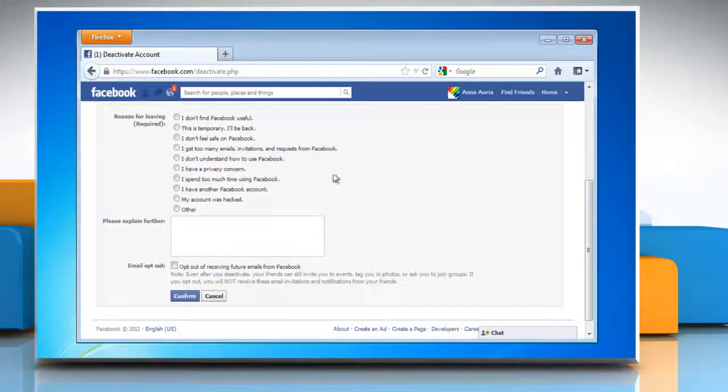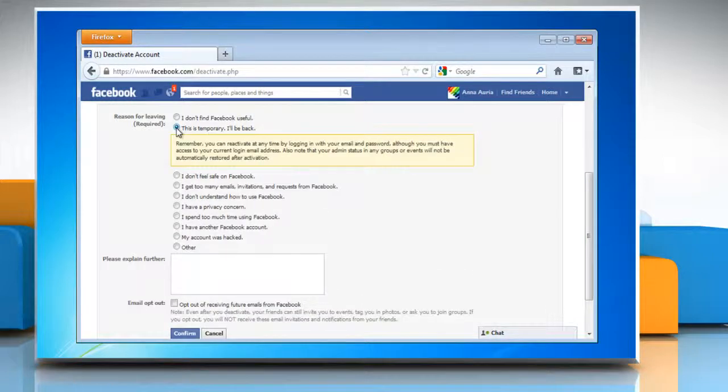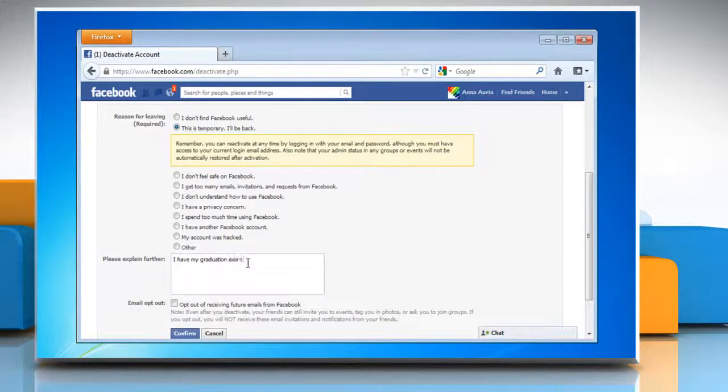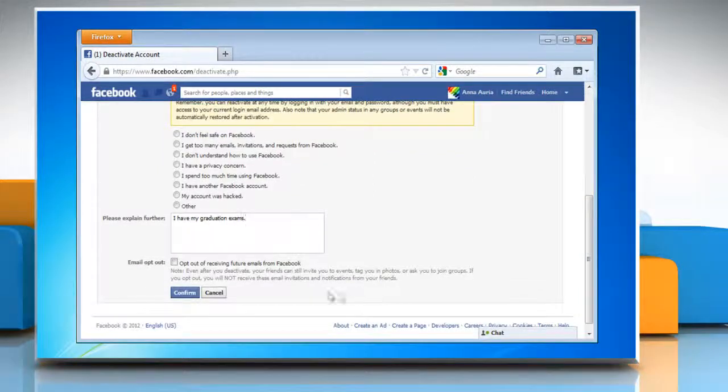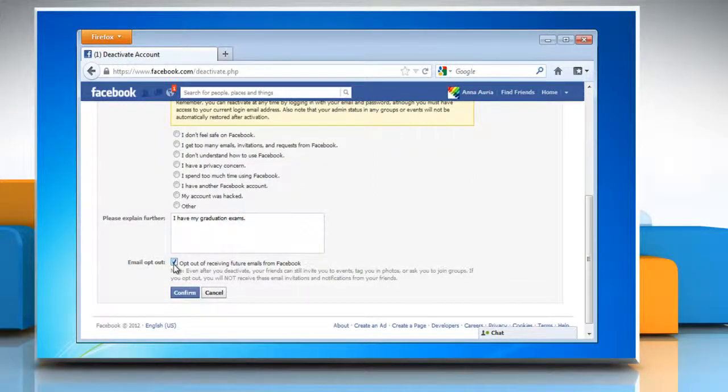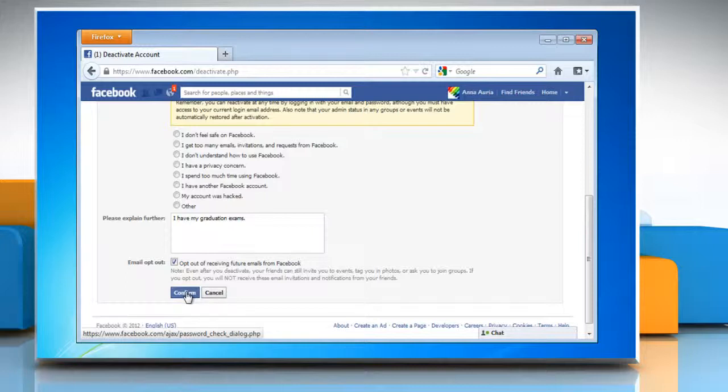Choose a reason for deactivating your account and type a brief explanation. If you want to stop emails from Facebook, select the email opt out check box and click confirm.